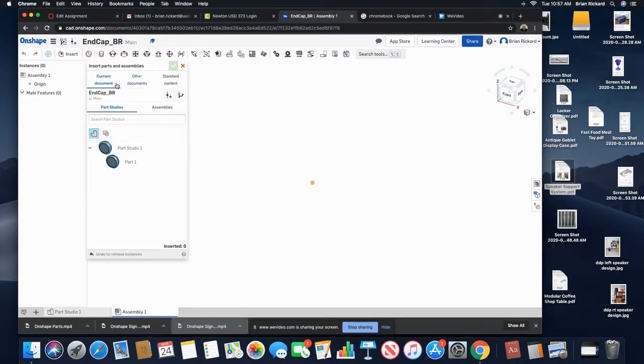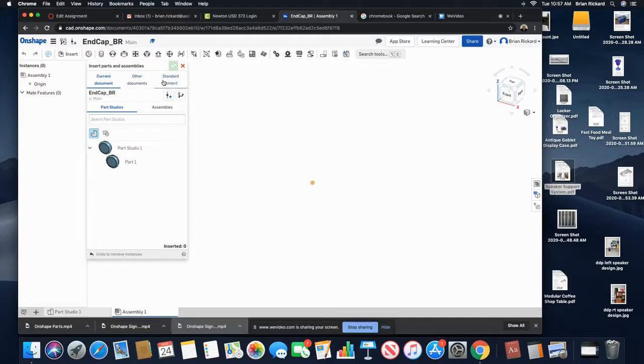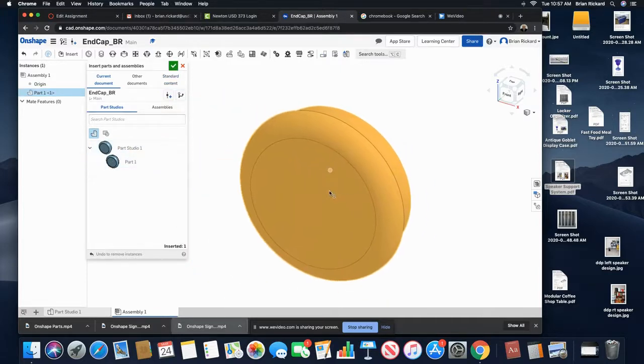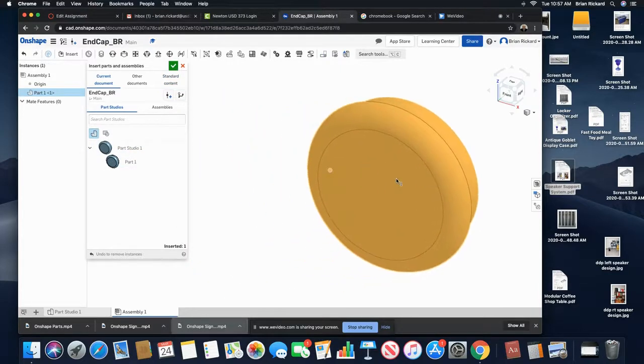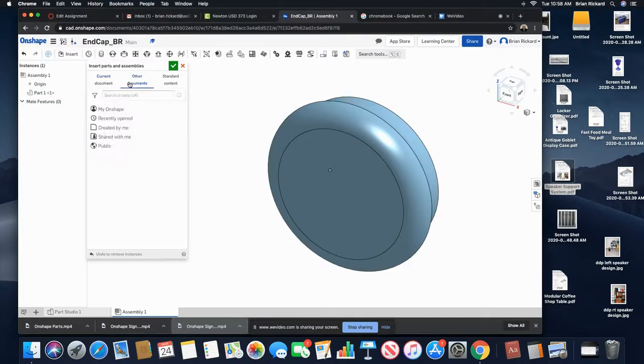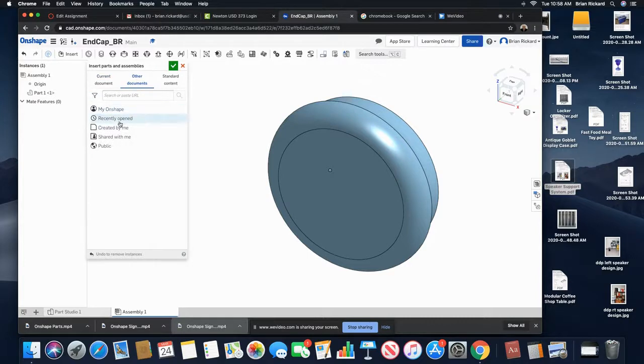I have other documents and even the option for some standard parts. I'll go ahead and click to put in my end cap part here. I'll go ahead and place that in the assembly. In the other documents, I'll go ahead and click on that.